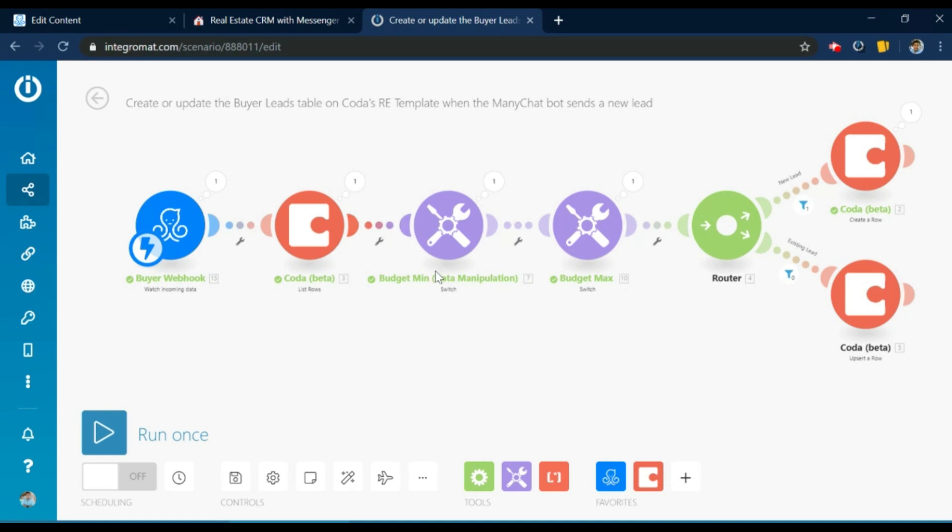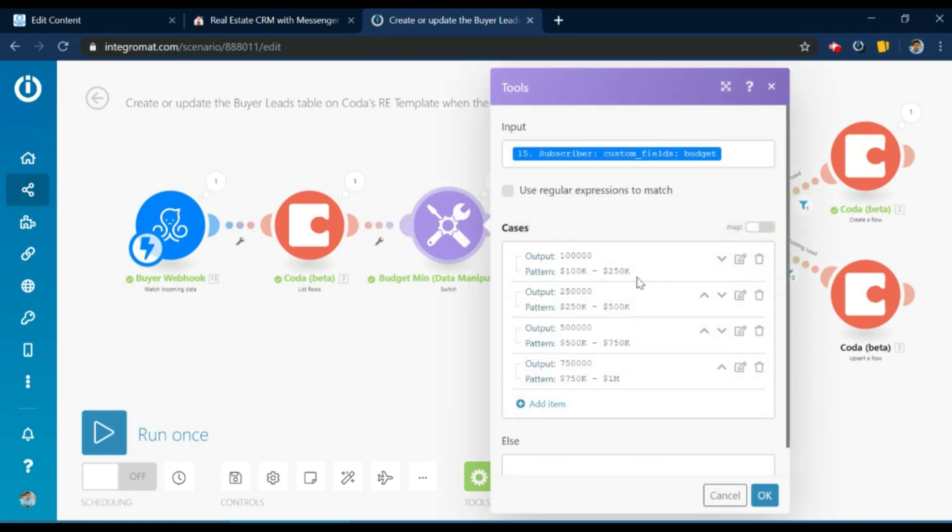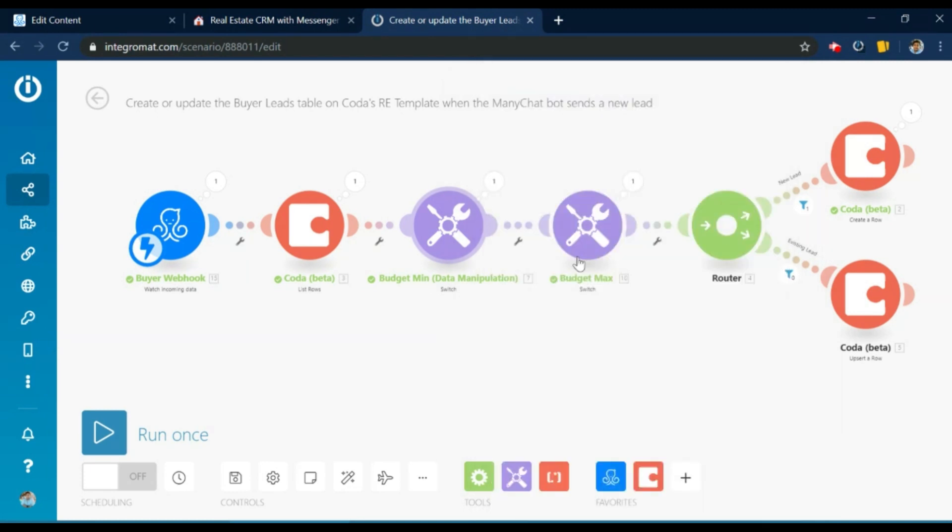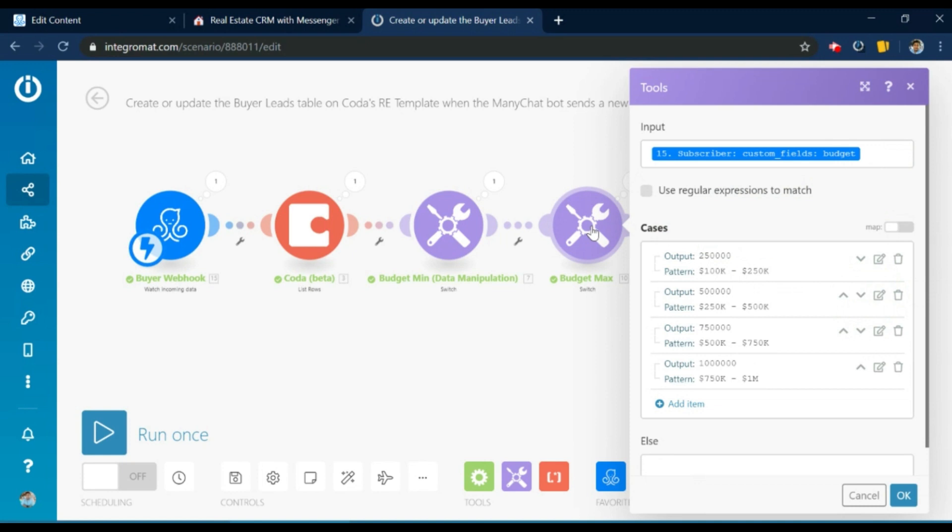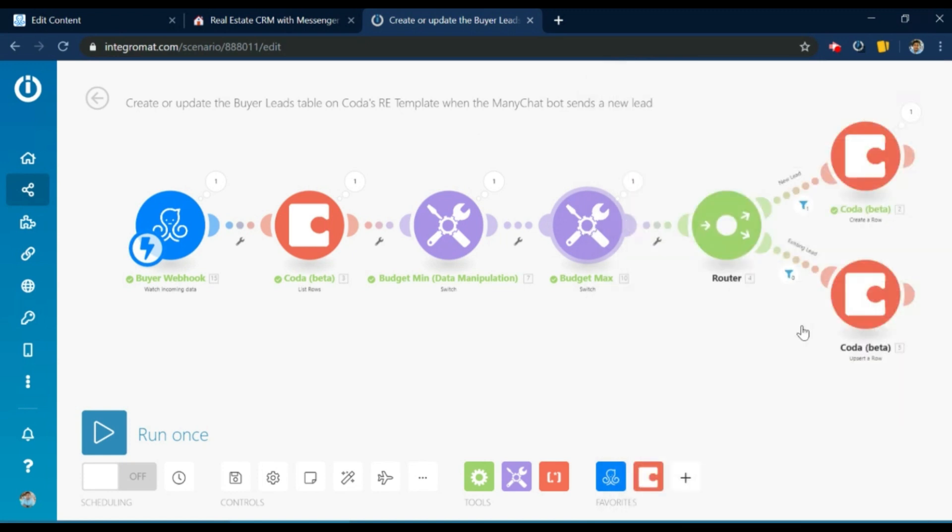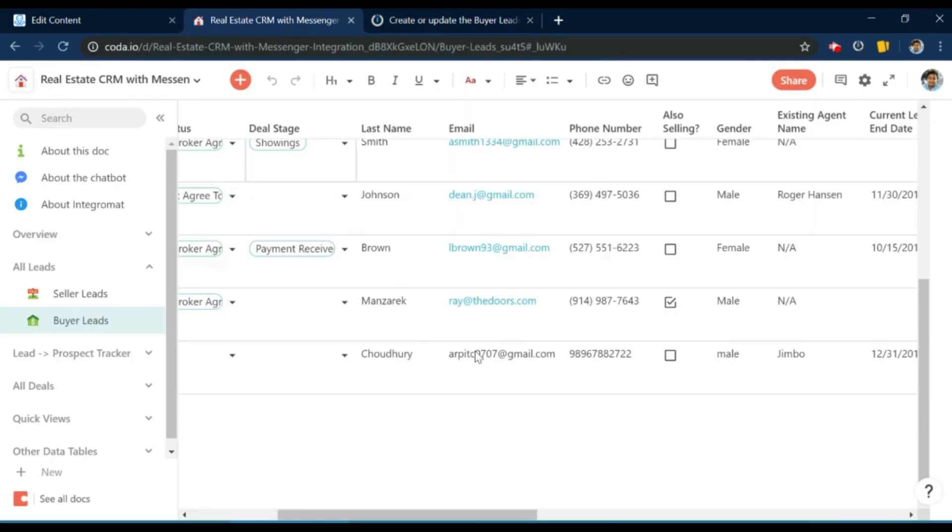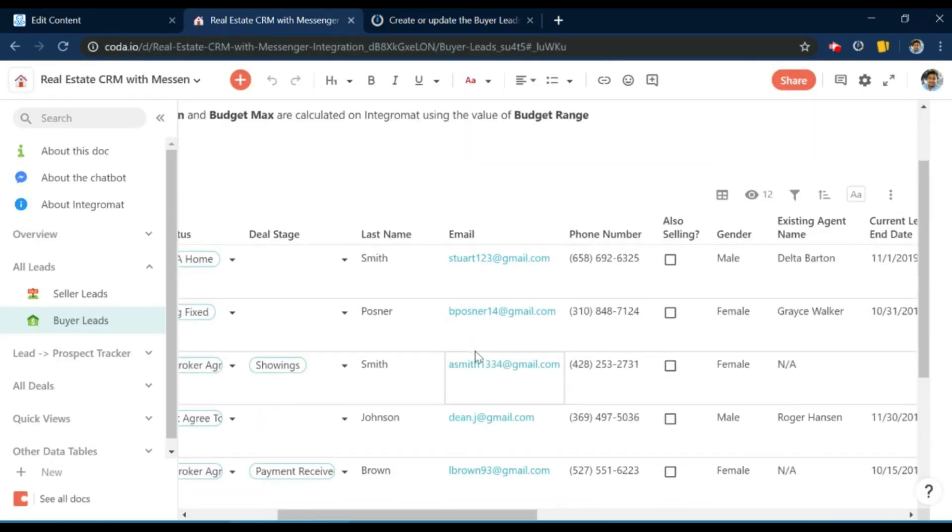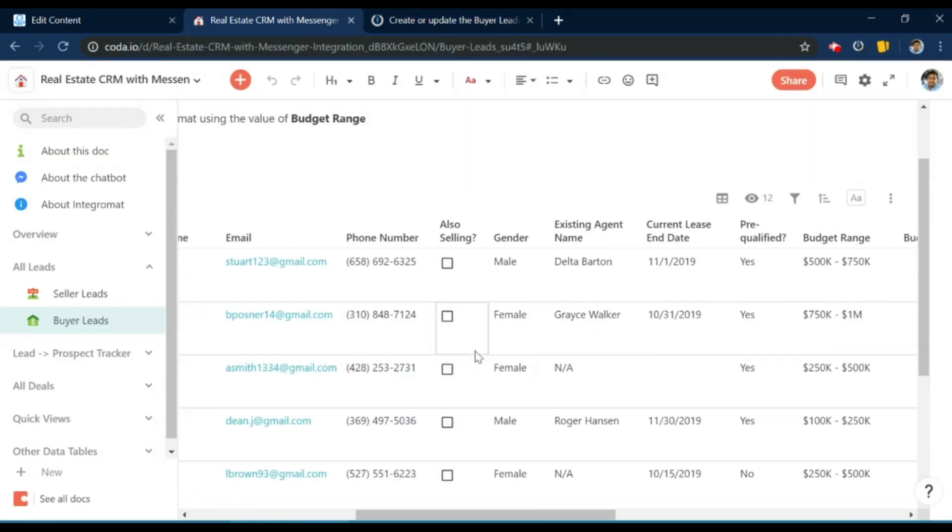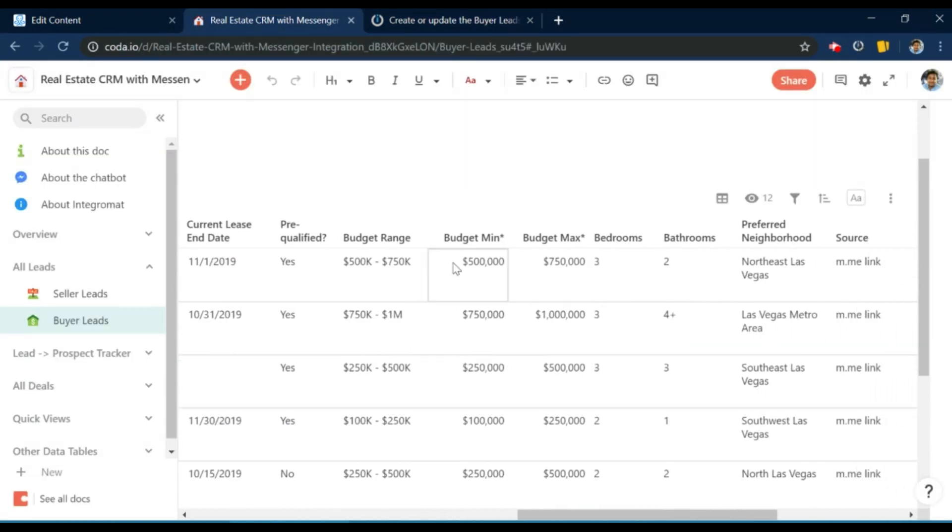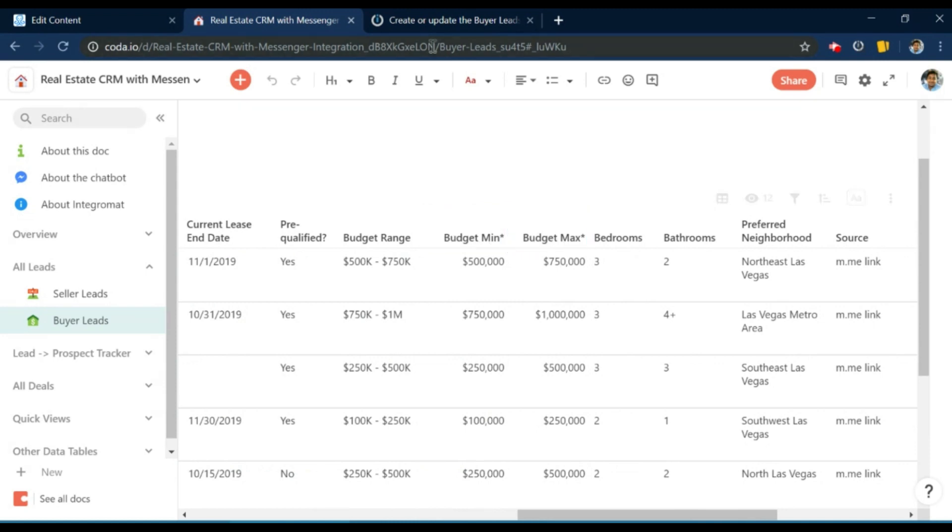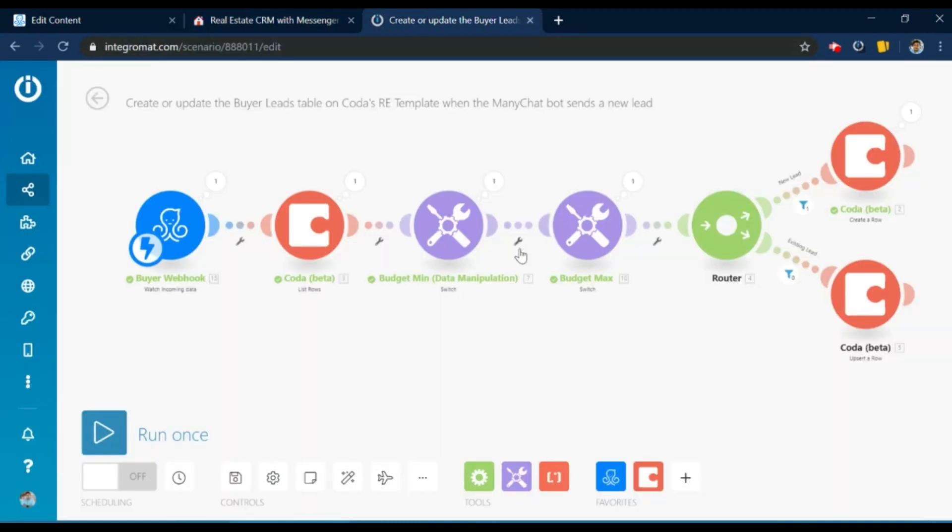And then we have these two other modules. These are switch modules. And what I've done here is I've just manipulated the output of the budget question. So using the output, using the range, I've calculated the minimum budget as well as the maximum budget. So on the Coda doc, you will see there are two columns for budget minimum, budget maximum. So these are calculated rows. So this is just to show you what else you can do with Integromat.